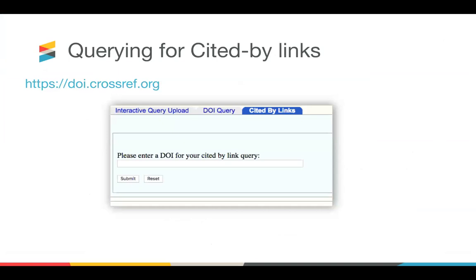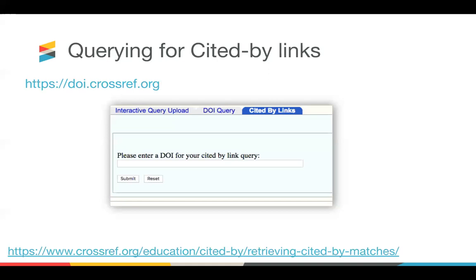So once your account's been enabled for Cited by, and you can email our membership team to do this, you can then ask or query Crossref for the articles that we can see are citing your content. The simplest way to do this is to log into the admin system at doi.crossref.org and enter the DOI that you want to query. This will then return a list of other articles that are citing it. For XML users, you can query by uploading XML files to our deposit system, and we will return a list of the match citations. At the time of me putting this presentation together, we can now see over 1 billion cited by links in our system.